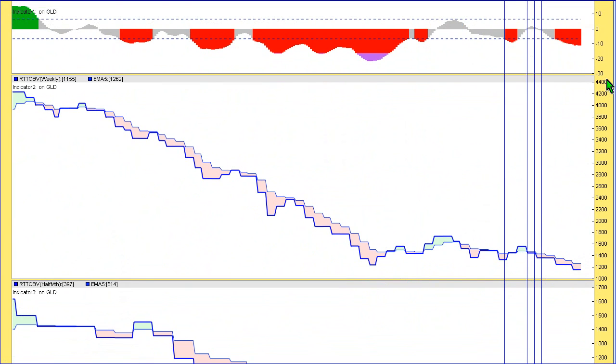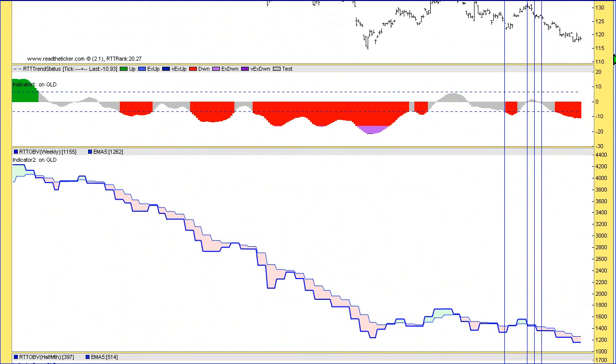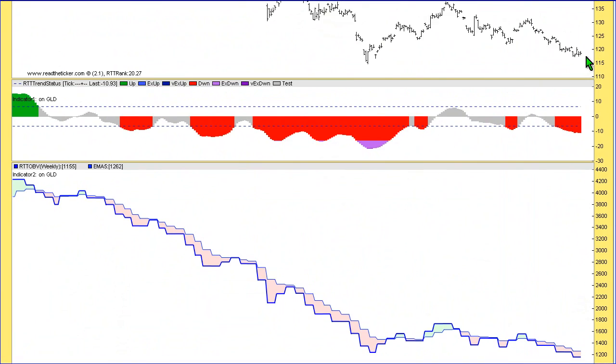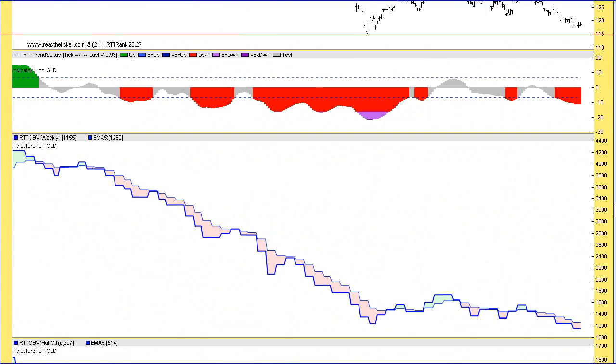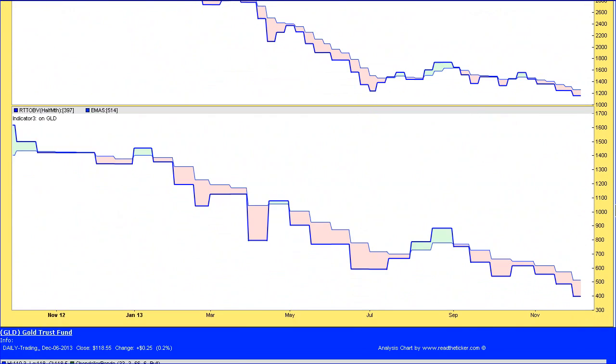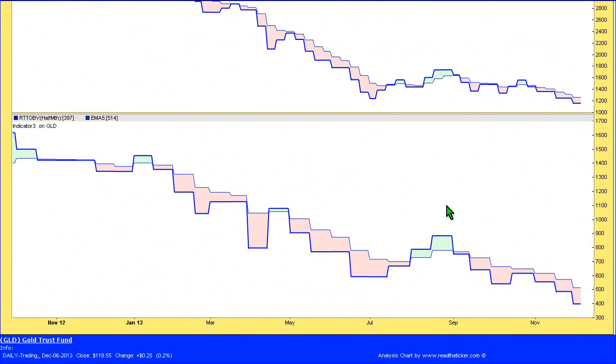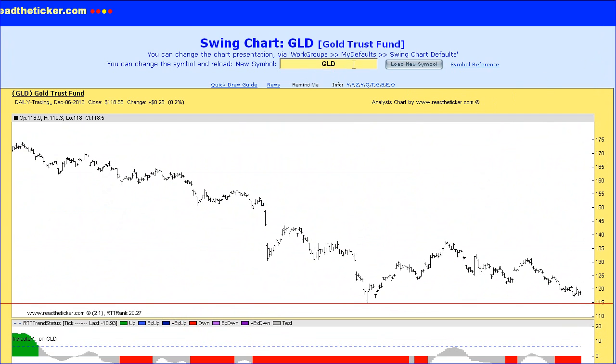As you can see, it pretty much failed pretty quickly here, and that wasn't a good sign. Really, it's just continued on down. So we have to wait until the price and volume show that there is some buying going on. Let's get into support and see what happens. And here's the RTT OBV on a half-month basis.